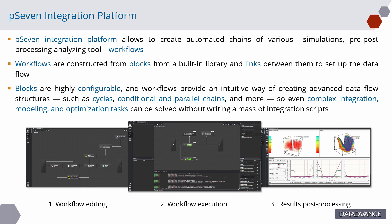Workflows provide an intuitive way of creating advanced data flow structures, such as cycles, conditional and parallel chains, and more. So even complex integration, modeling, and optimization tasks can be solved without writing a mass of integration scripts.